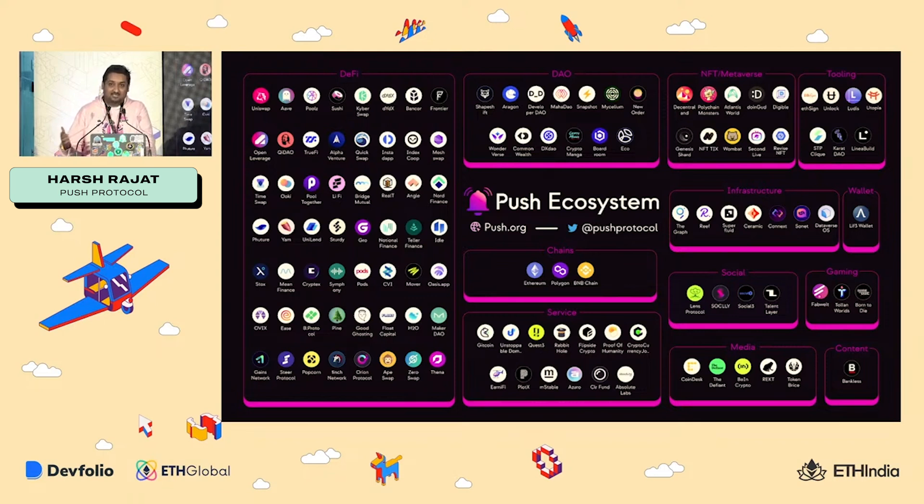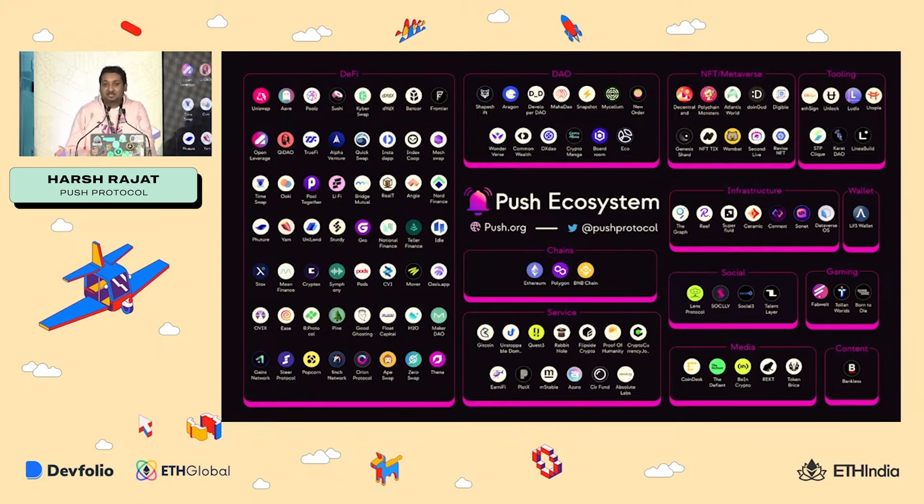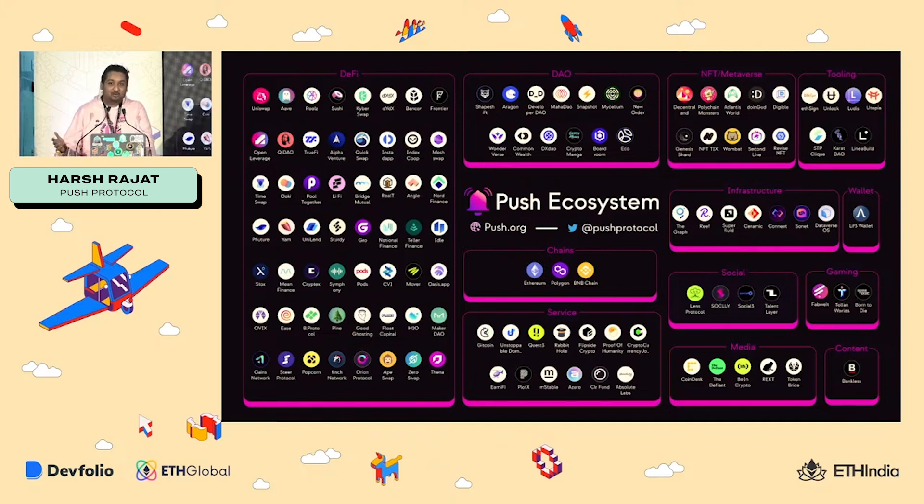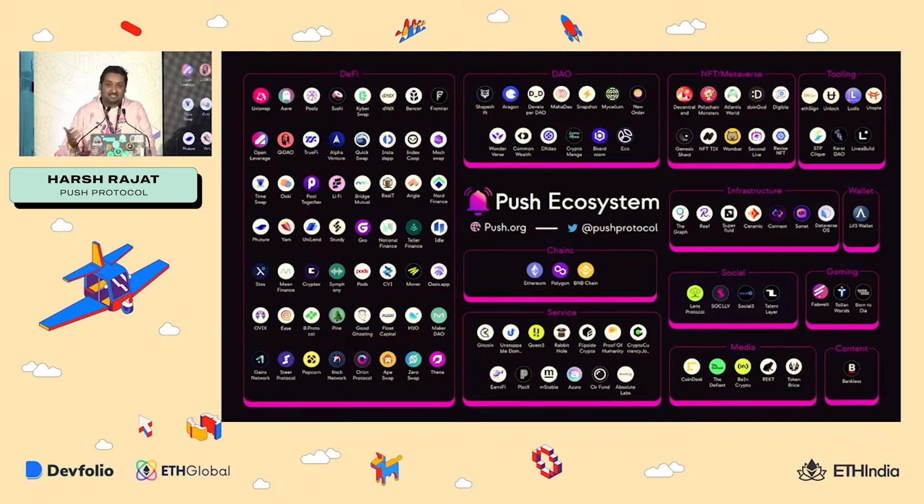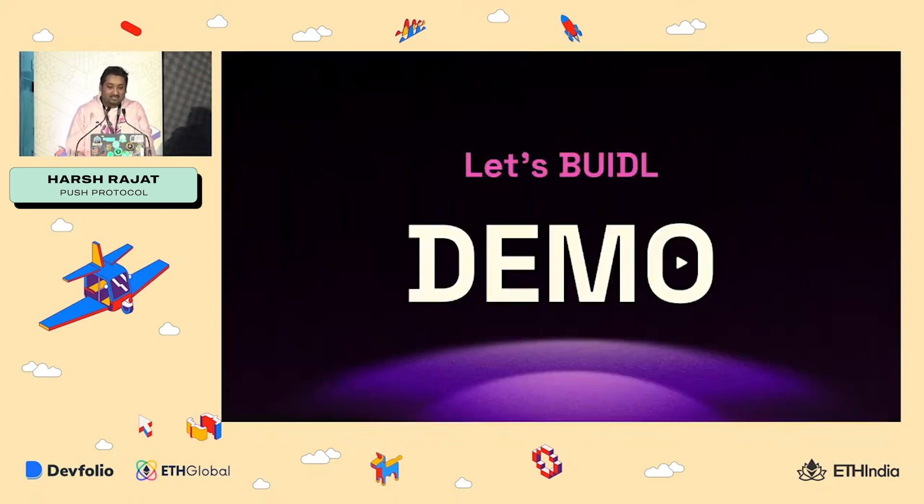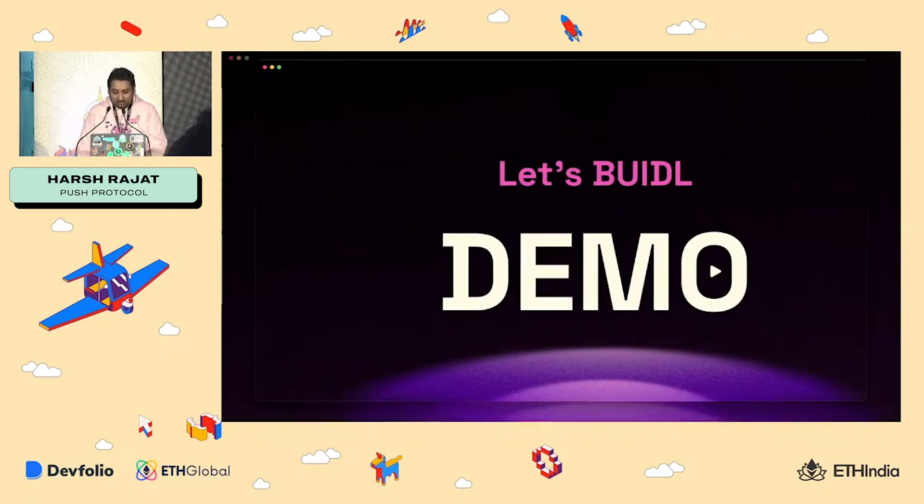One more thing, guys, like we started from ETH Global 2020 as a hacker. So we are really looking forward for some of the really neat and cool creative innovations that you guys will do today. All right. So on to the demo.